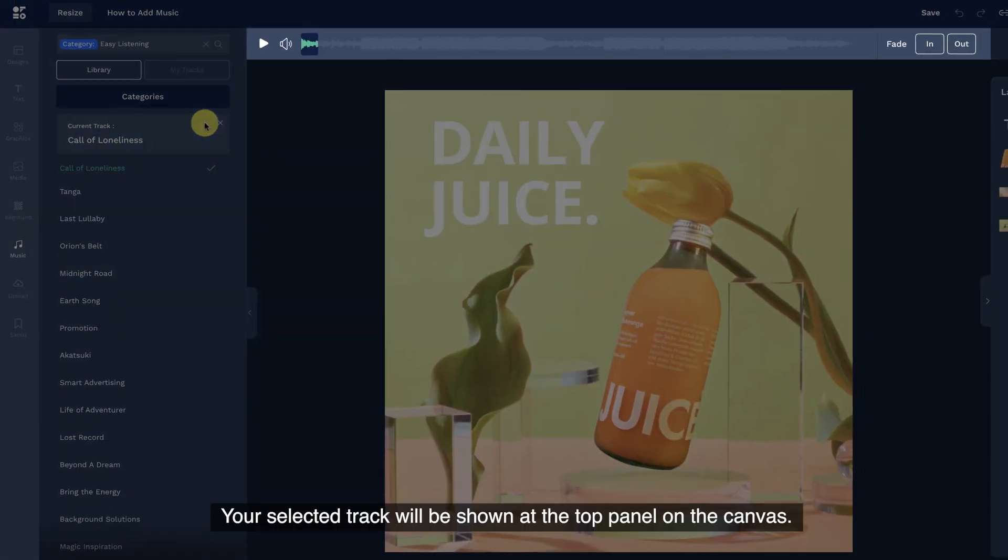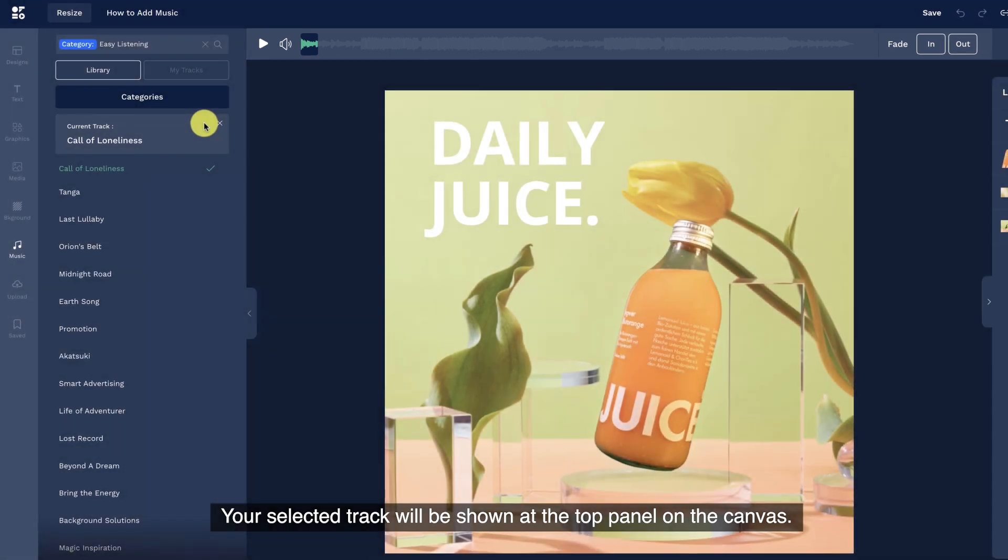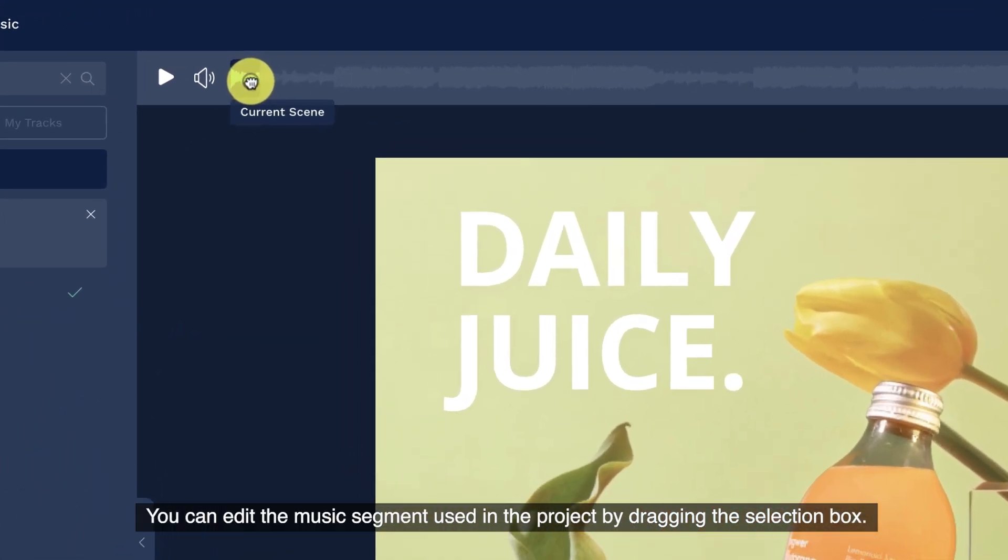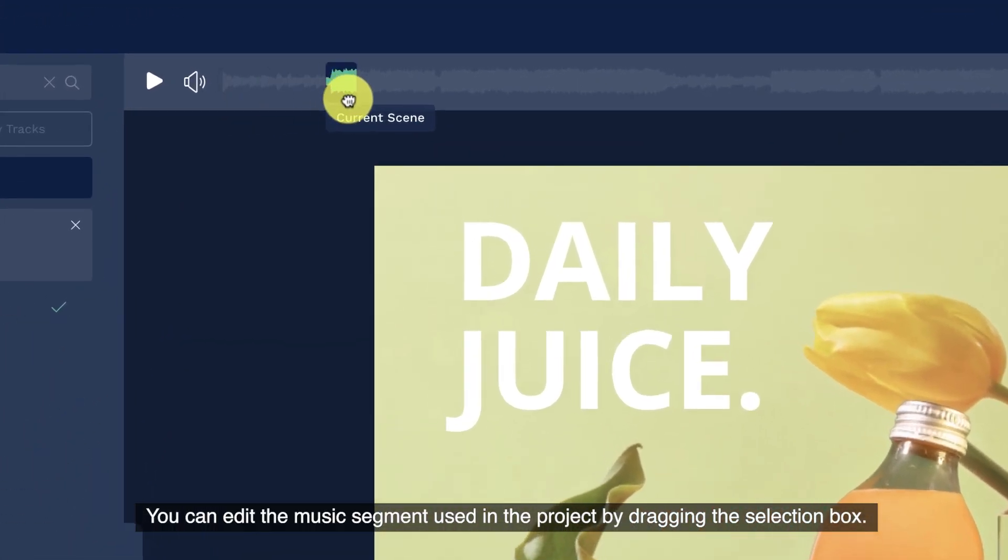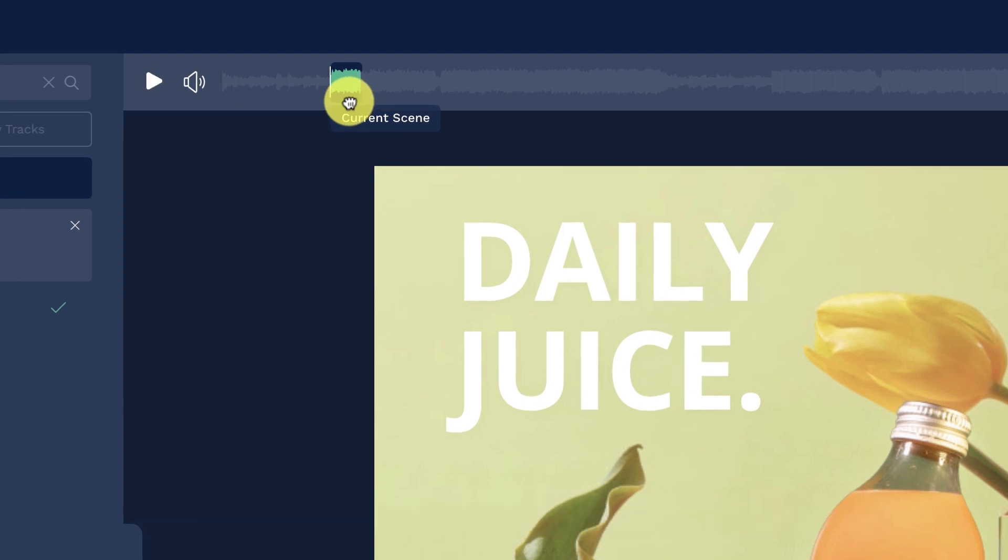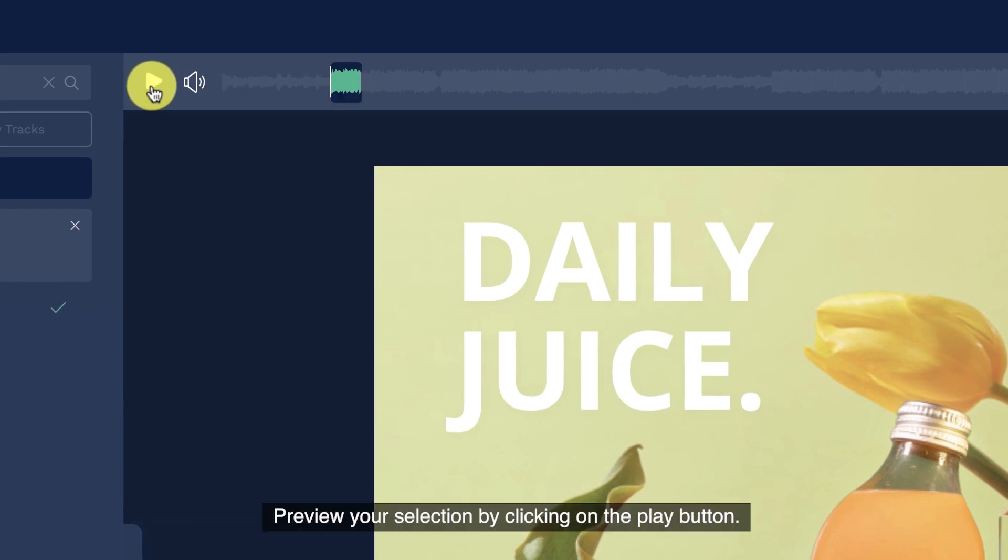Your selected track will be shown at the top panel on the canvas. You can edit the music segment used in the project by dragging the selection box. Preview your selection by clicking on the play button.